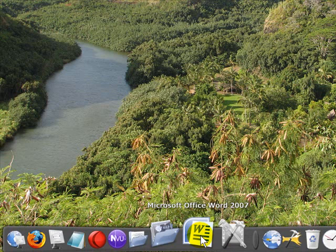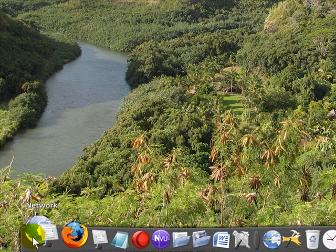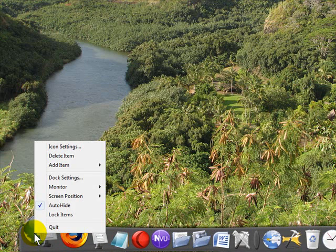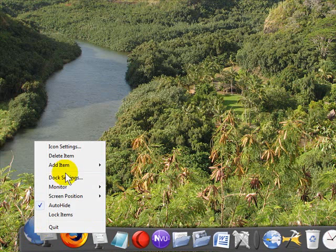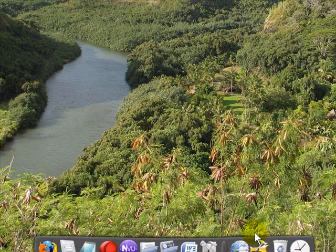If there's an icon on the dock you don't want, all you need to do is right click on it and choose delete the item.